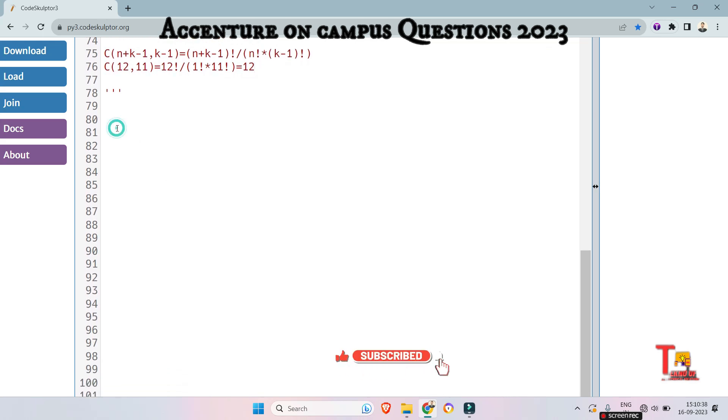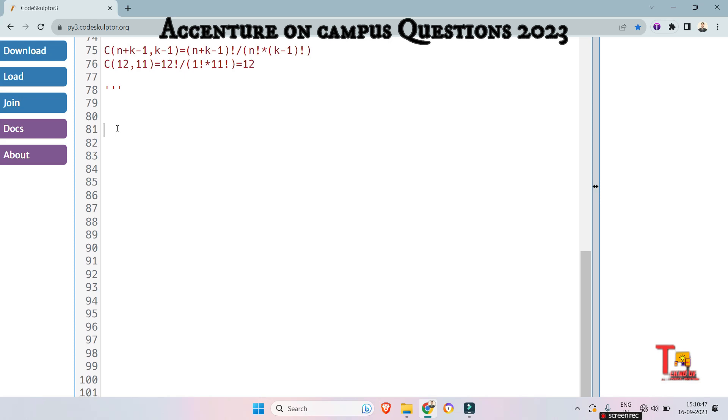Guys, before I solve the question, I would request you to please subscribe this channel and watch the playlist regarding Accenture on-campus coding questions and please share the channel with your friends. Okay, at first take import math. This will help to take the factorial.